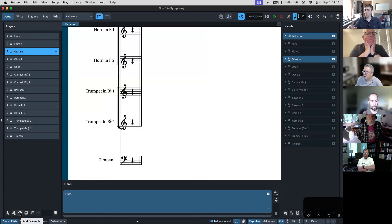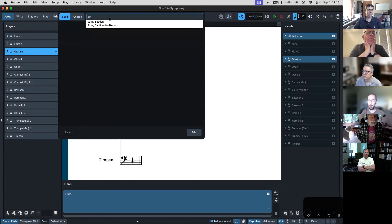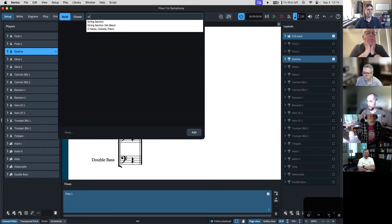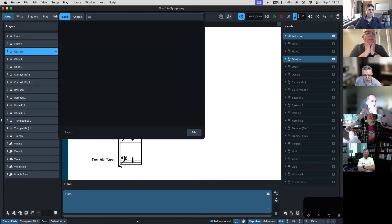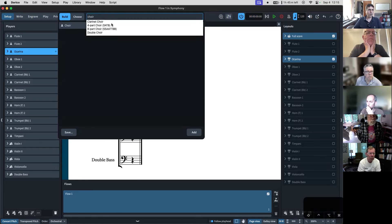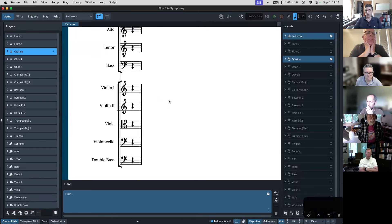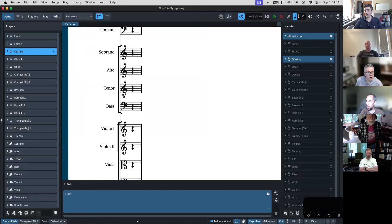You'll notice that Dorico — even though I typed trumpets before the horns — automatically put them in orchestral score order, which is great. Let's also add the string section and maybe a choir. We can type 'string section,' click add, and it puts it in the appropriate place. Likewise, we can type 'SATB choir' or just start typing 'choir' and all the different options pop up. Dorico knows where the standard locations for these different things are and will place them accordingly.